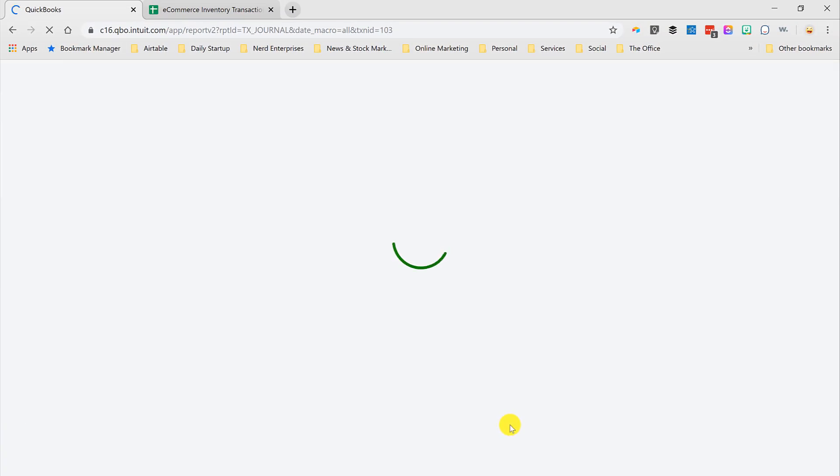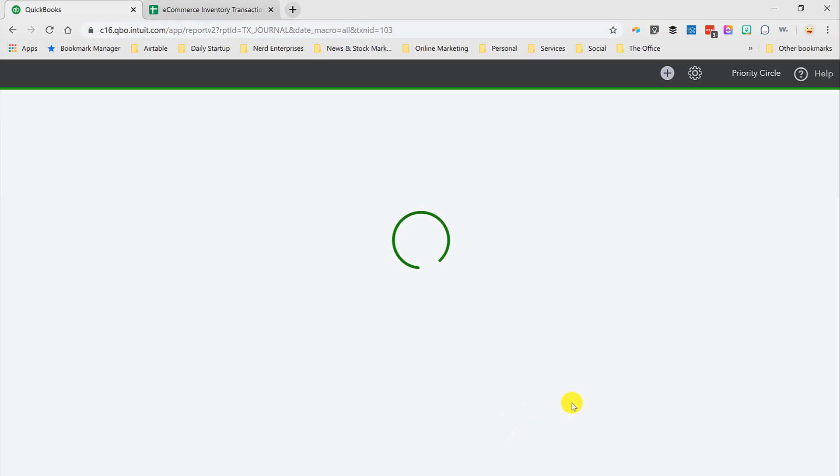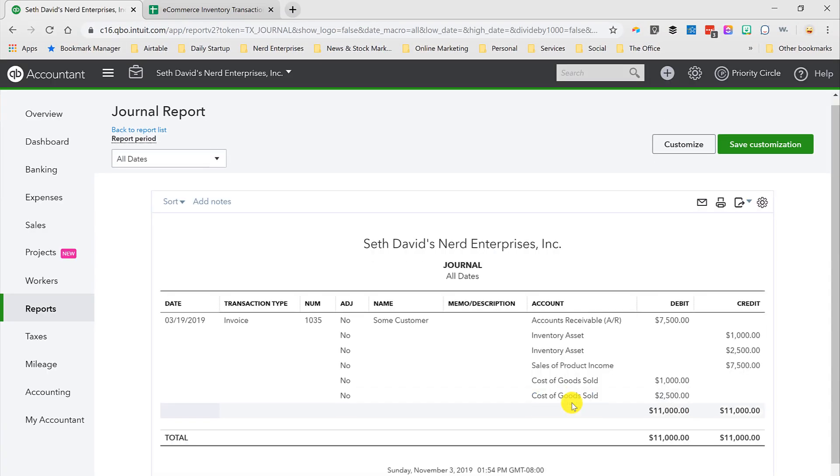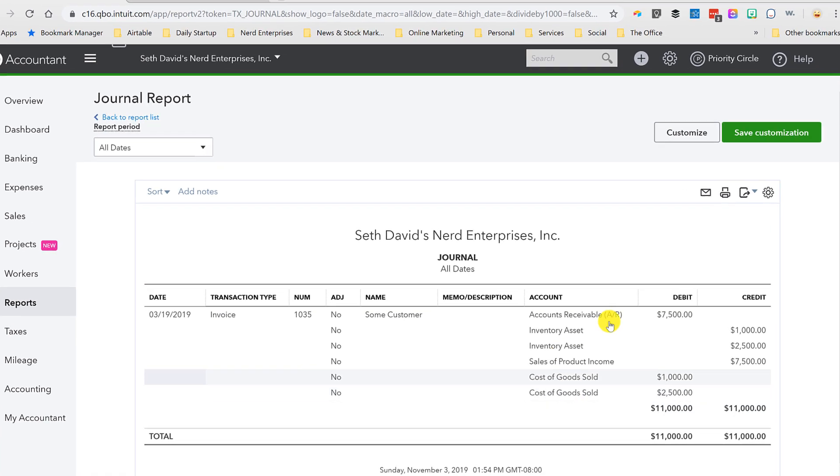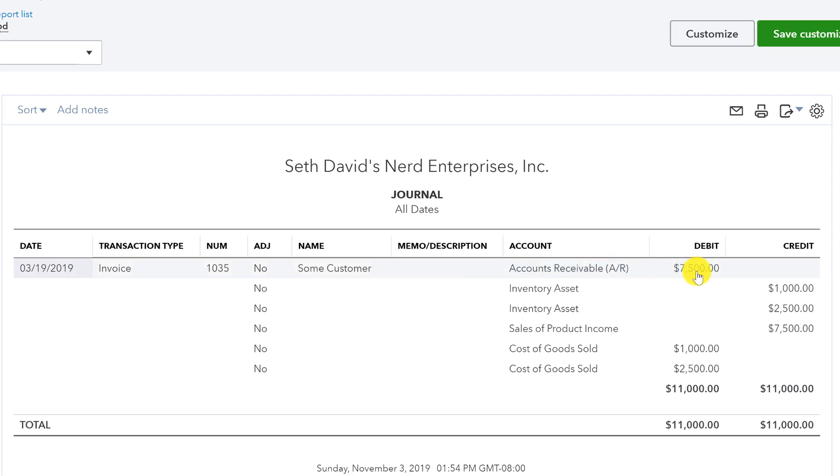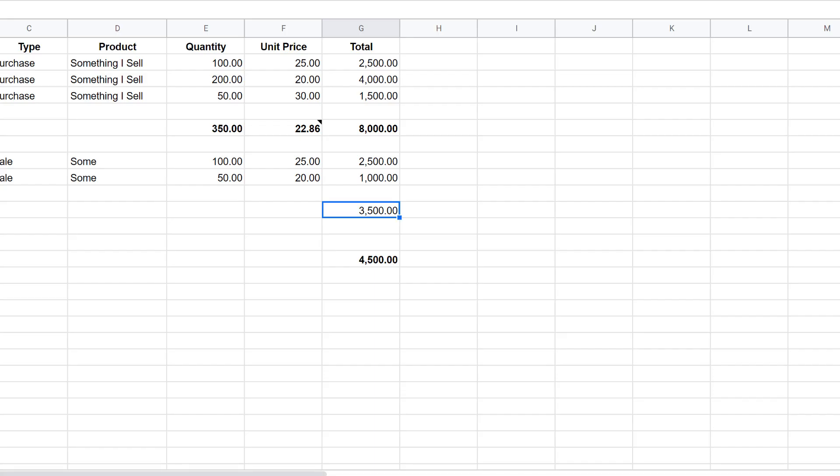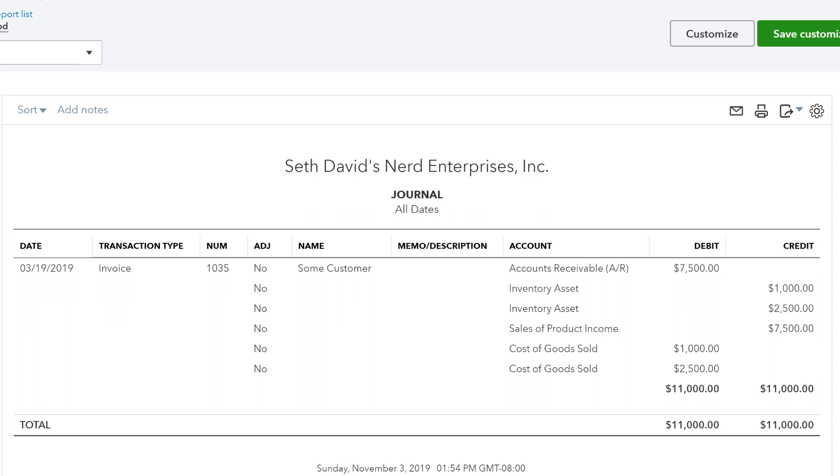This will give me the debits and credits behind the scenes of that transaction. Okay. So here we have the entire account receivable, the entire amount of the invoice. It was $7,500. Notice what it's doing. It's doing it exactly as I did it here. It's breaking it up. It's showing a credit to inventory reduces the value of inventory. It's got my $1,000 and my $2,500. Right?